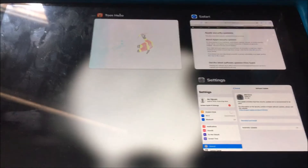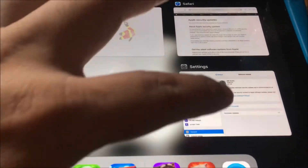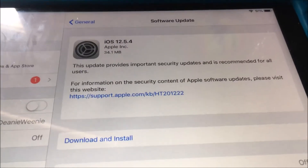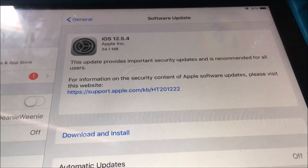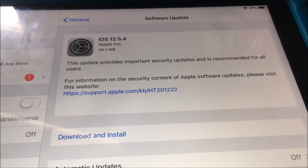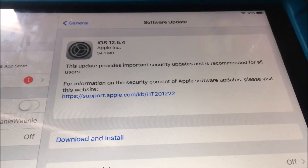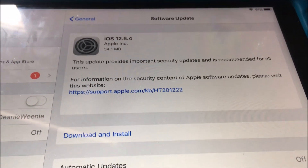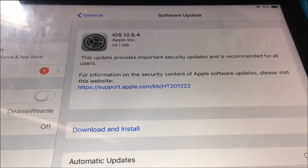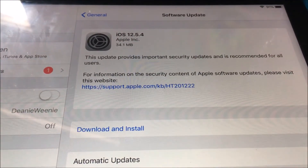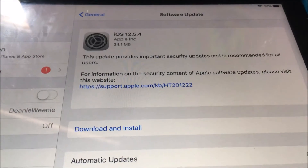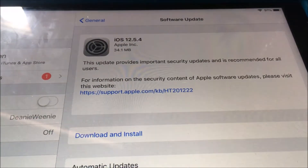I'm going to go ahead and install this update because someone says that feature is now missing on Safari after updating it.